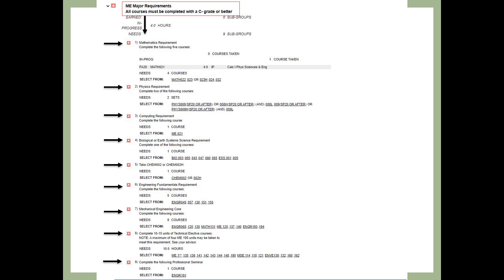This slide shows your major requirements. Every major will have different requirements. In this example audit, the student is majoring in Mechanical Engineering. This part of the audit is a great way to track all the courses you'll need in your major. If you're considering other majors, you can also run a what-if degree audit to see how your completed courses might count towards another major.